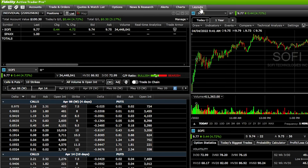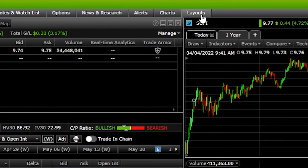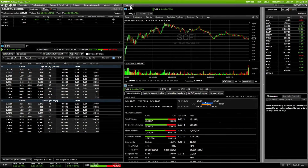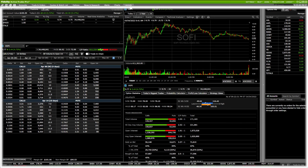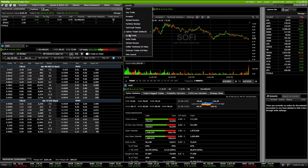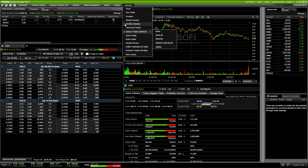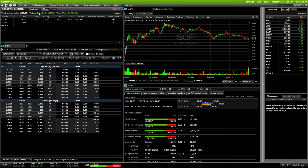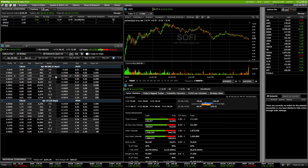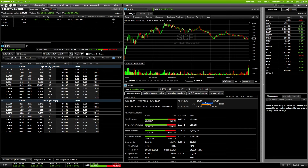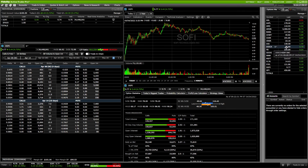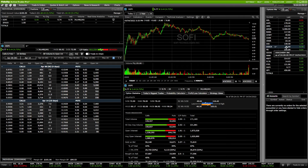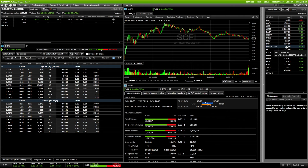The very last tab up there is the Layouts tab. This allows us to navigate to different layouts we've made or customized, or the ones Fidelity has made for us. A layout is simply all of the tools displayed on a page — where we've put them and how we've customized them. For example, on the Options Trader layout I currently have selected, you can see a positions tab, an option chain, a chart of SoFi, some options statistics, and a watch list.